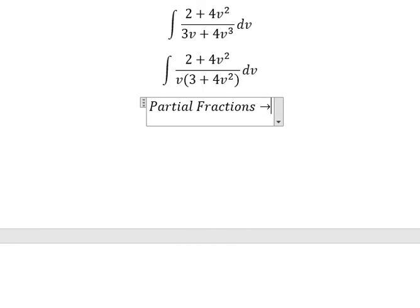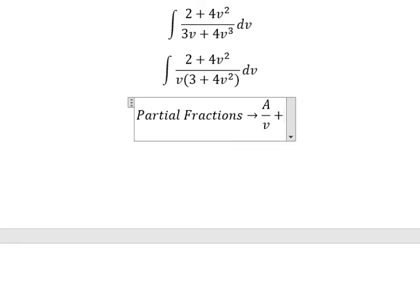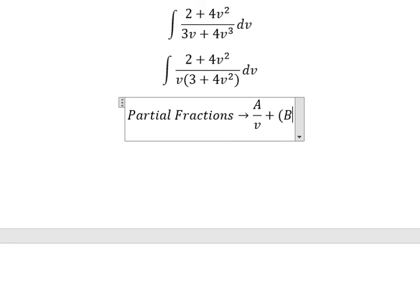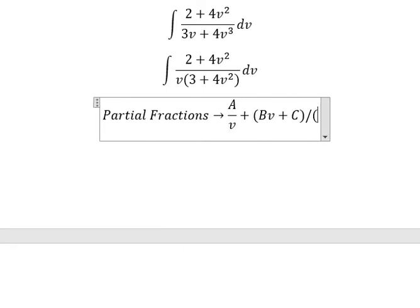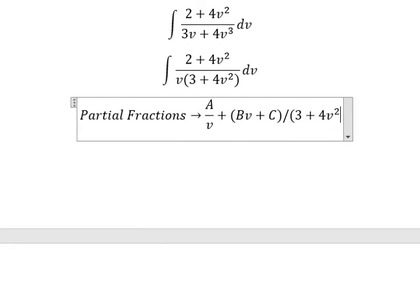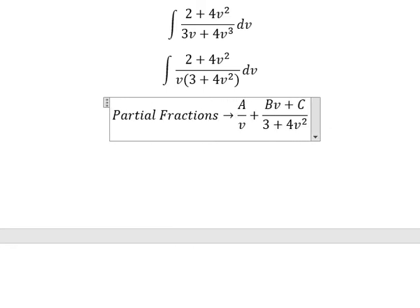Next we can use partial fractions. So I will set up A over v, and Bv plus C over 3 plus 4v squared. Because this one has power 2, that means in the numerator we need to reduce the power by negative one. So two minus one, we have v.